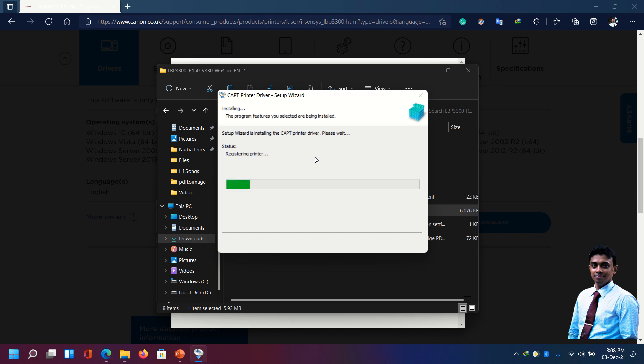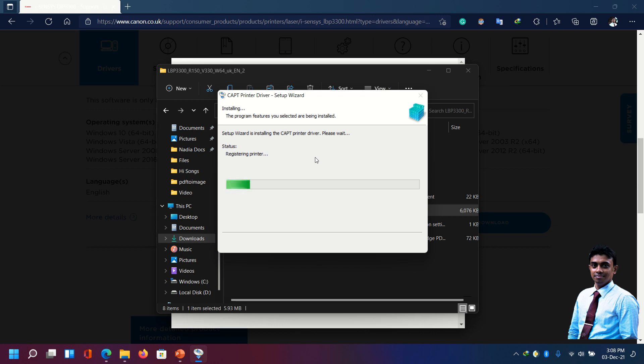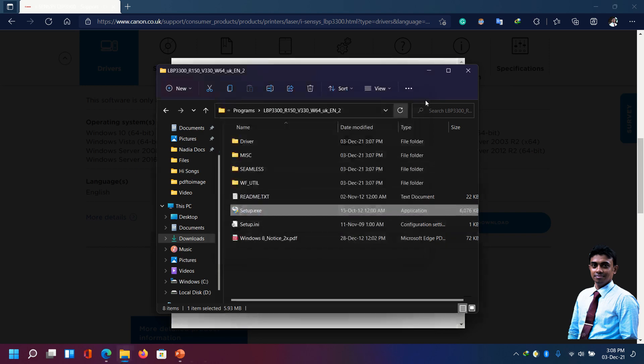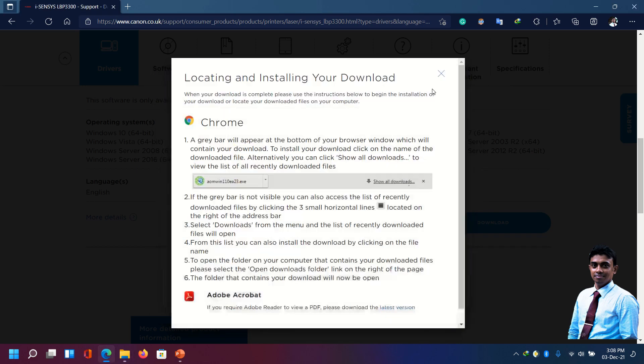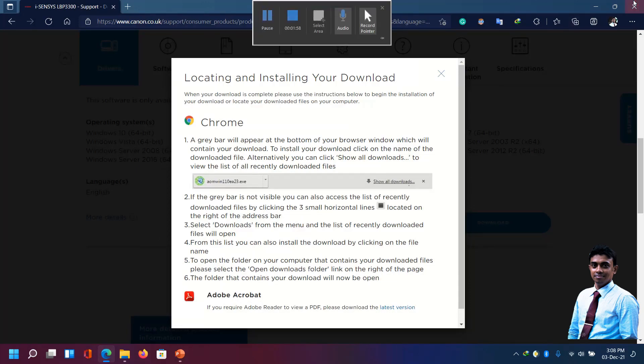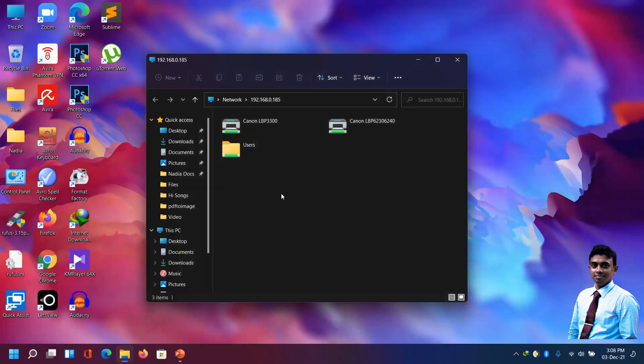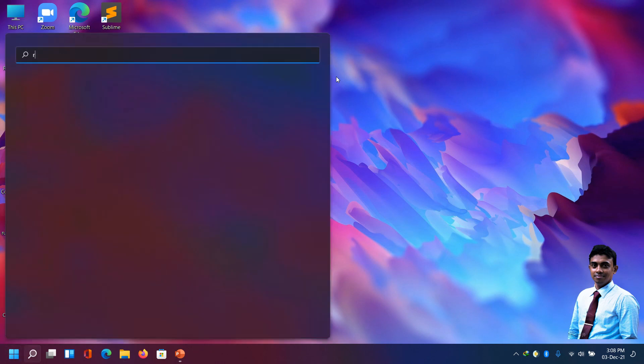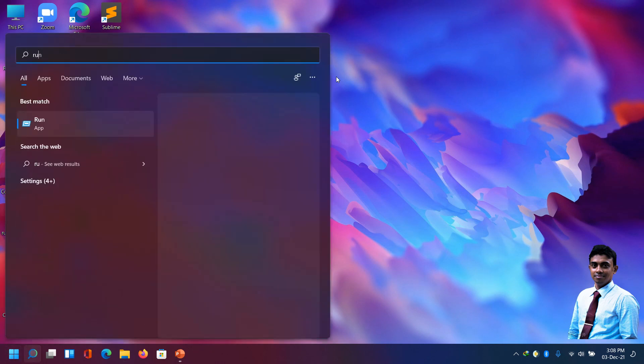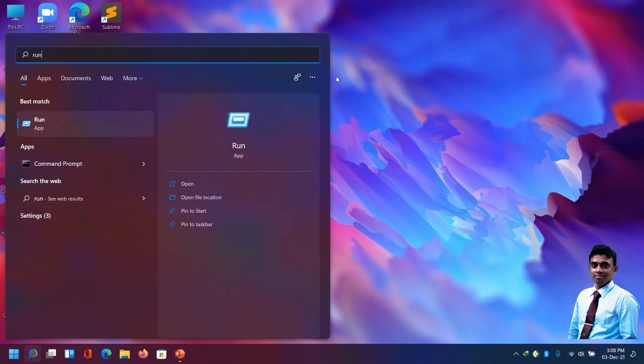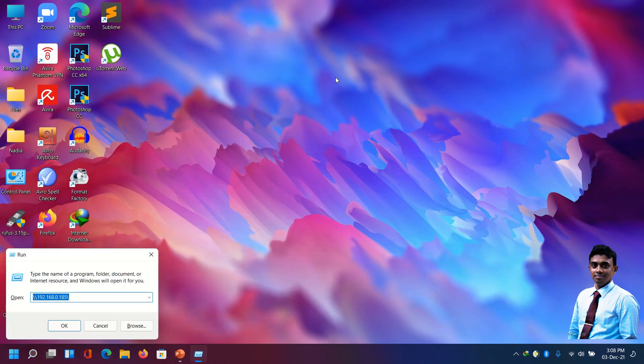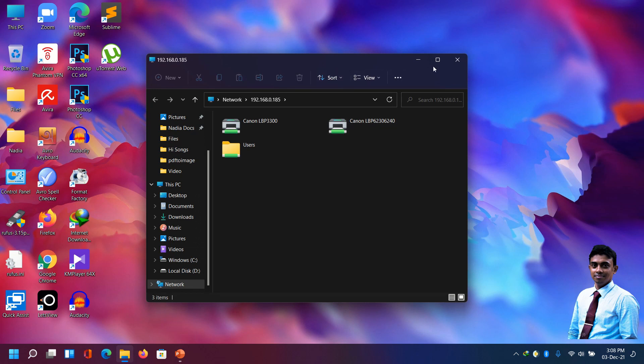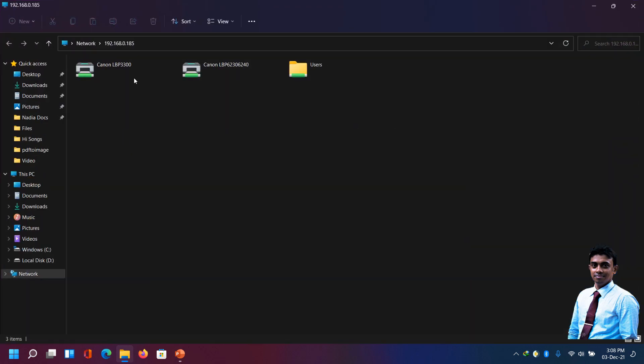It's asking to start but we will start later. OK, now the driver is installed. Let's try to connect the printer right now. The printer is over LAN at 192.168.0.185. In that PC we are seeing the printer.